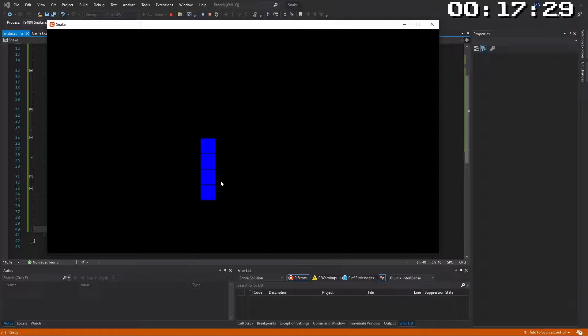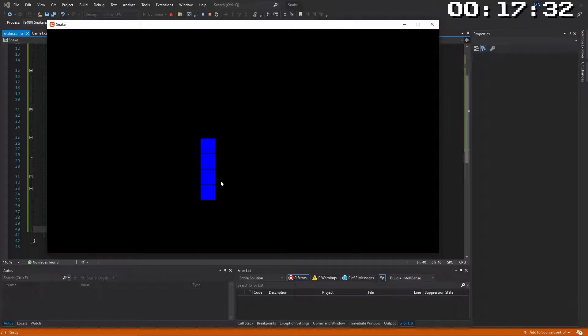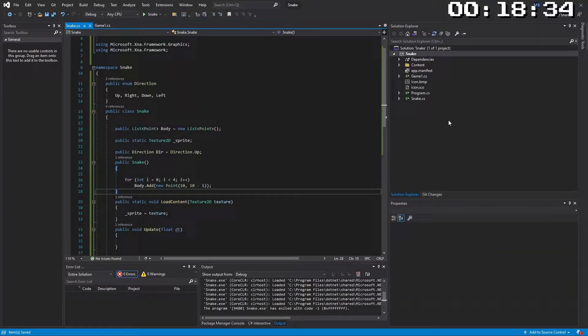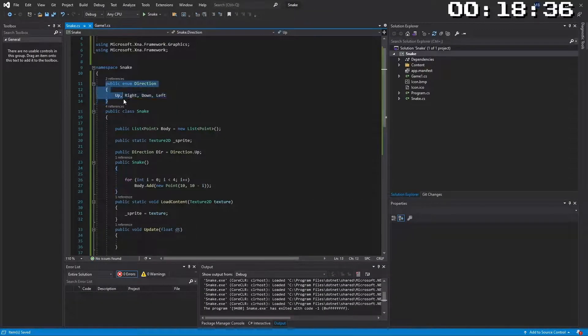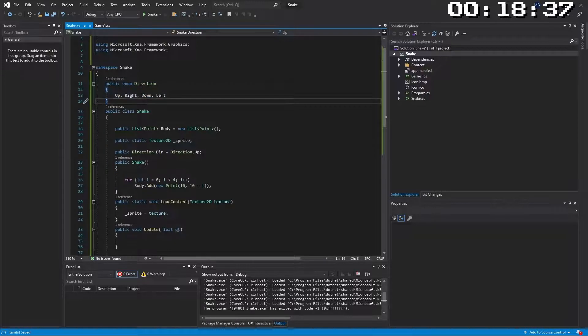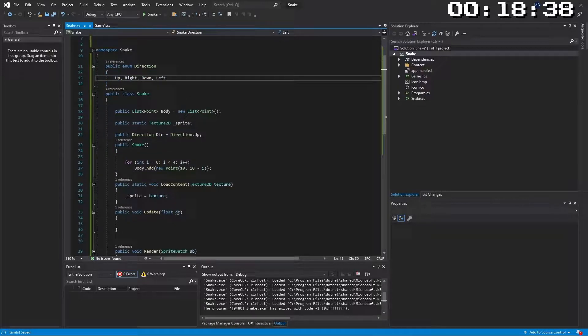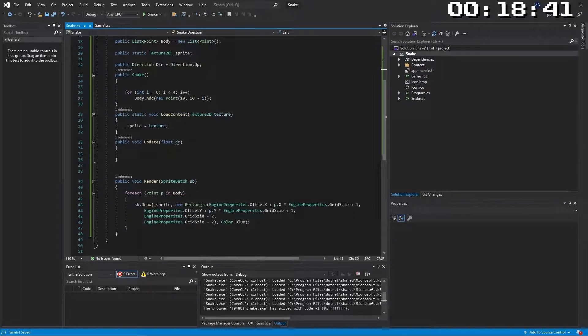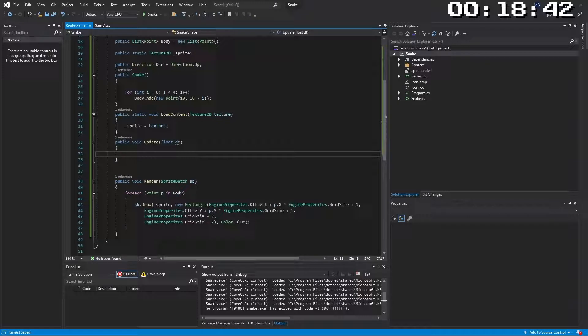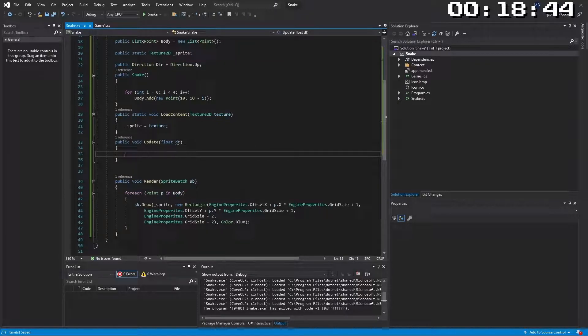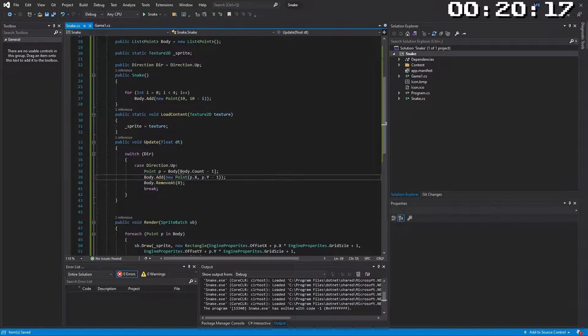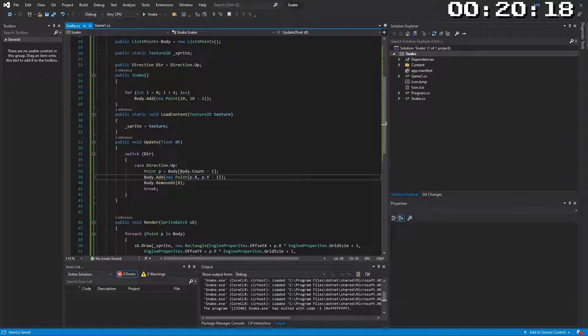Next up we need to know what direction our snake is moving in and when it moves we need to make the trail move. So let's implement that now. Here is my direction enum, up, right, down and left and we are setting the default direction to up. Now in the update we need to make our tail or should I say our body move. I've done that I had a new position when we're going up and then I remove the old one.